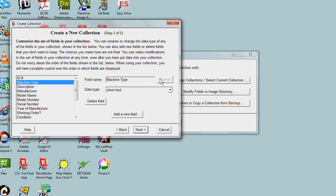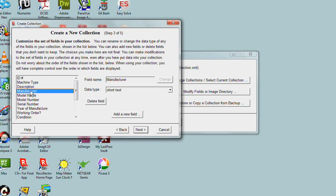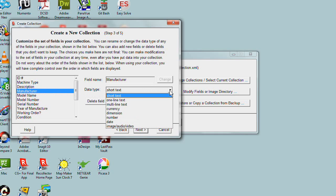For example, let's pick Manufacturer. The data type is short text. Let's look at the kinds of data types available. The three first data types are text data types: short, one-line, and multi-line text. These are all the same kind of thing, just text data, but they vary in their length.